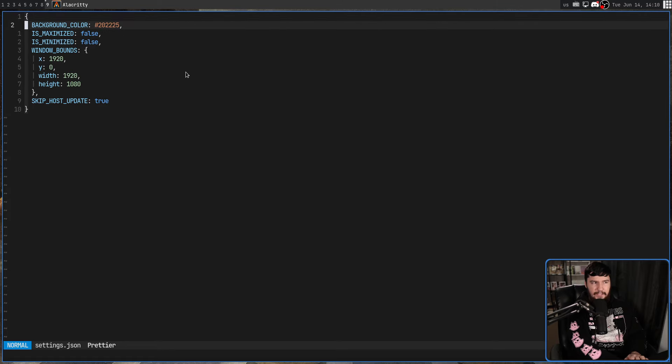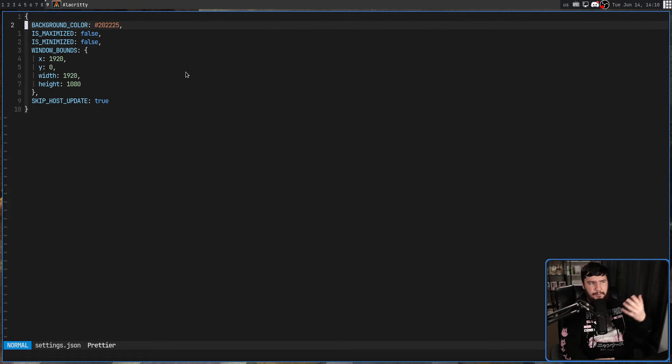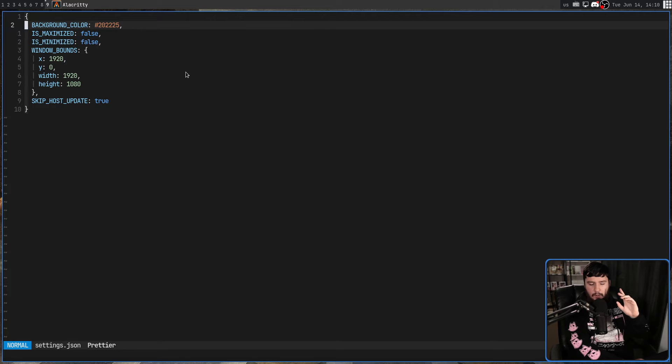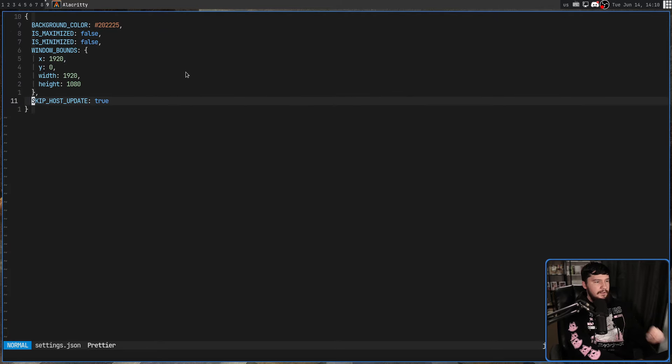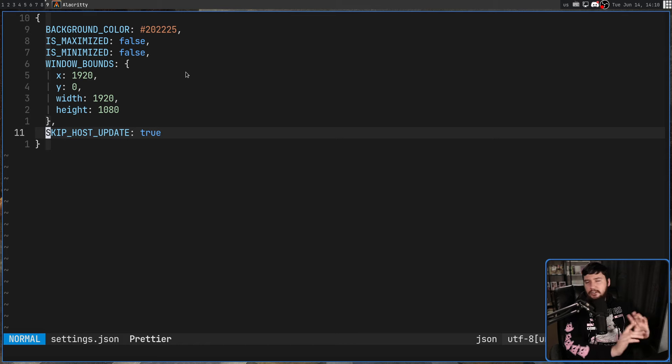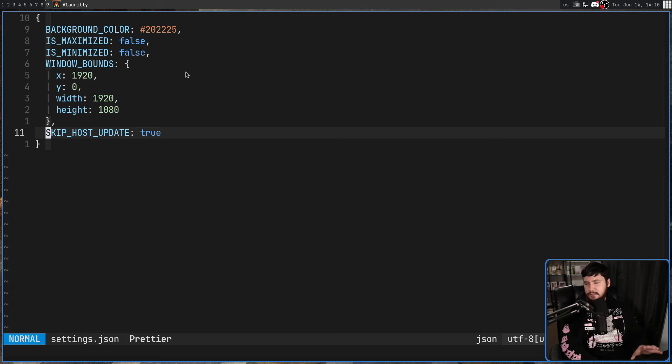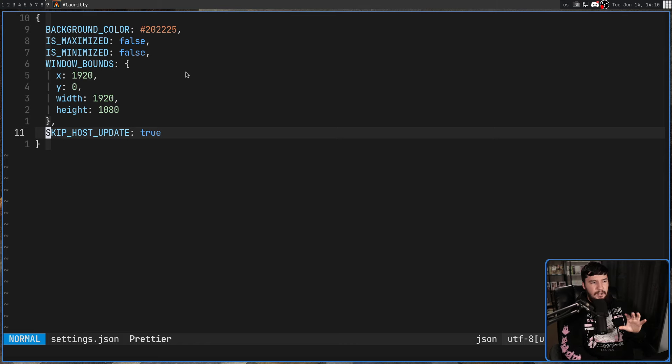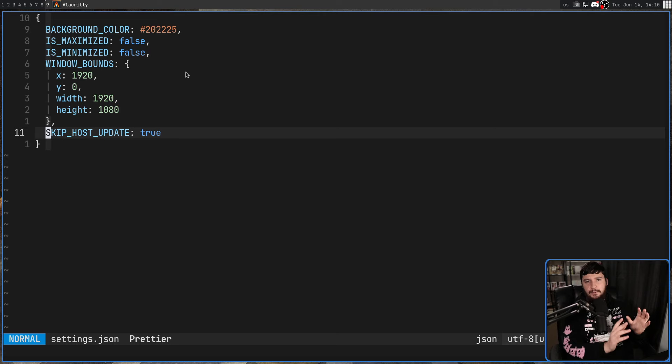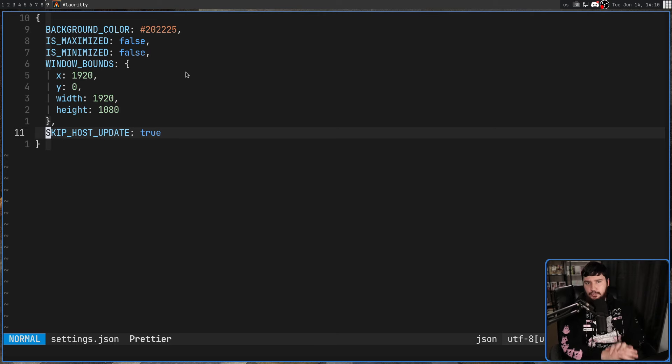This file effectively controls a couple of basic things like whether the app should be minimized, the window boundaries, and things like that. What we care about though is adding this right here. It is not going to be in the file by default, but what you want to add is SKIP_HOST_UPDATE, all in capitals like I've written here, and then set that to true.